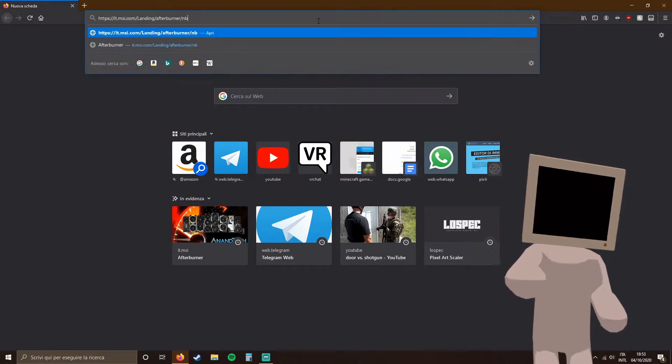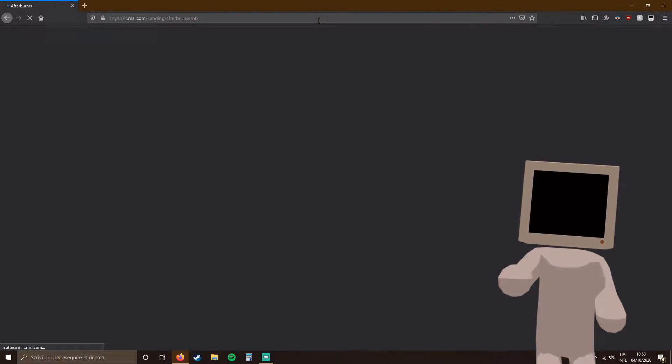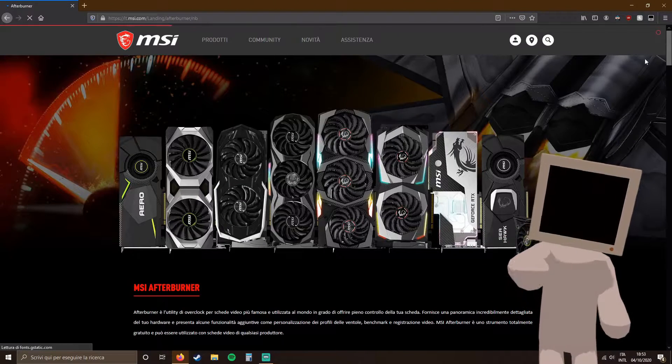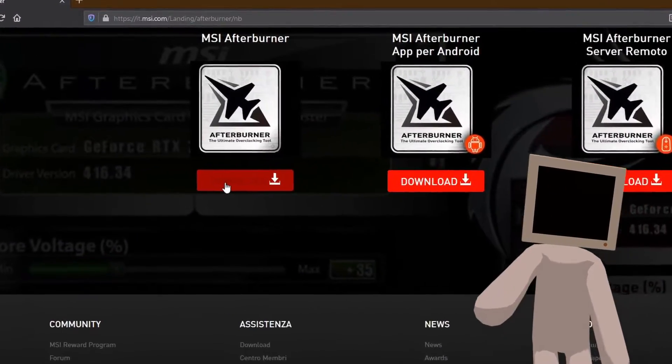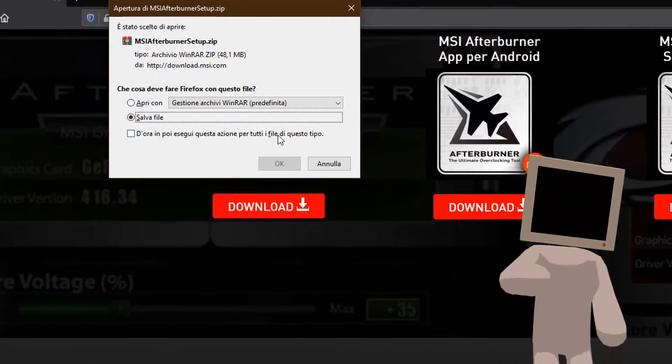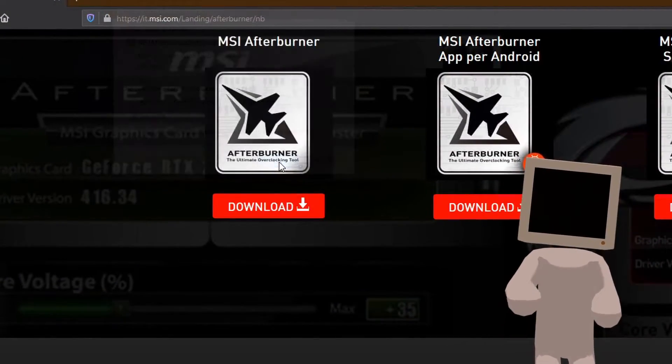First, go to the MSI Afterburner site, link in the description, scroll down and under MSI Afterburner press download.